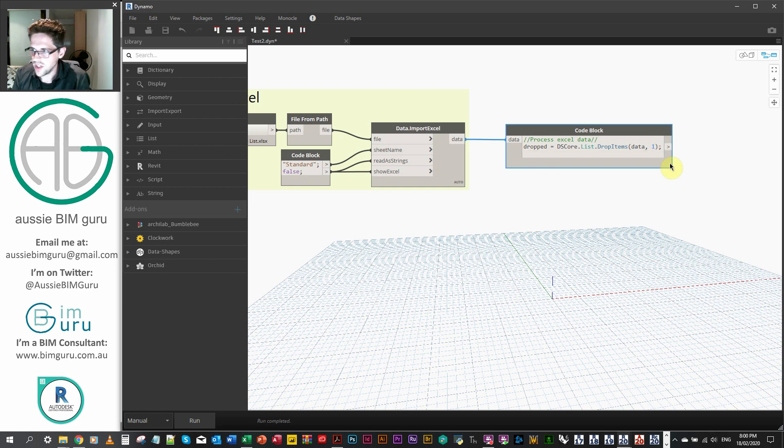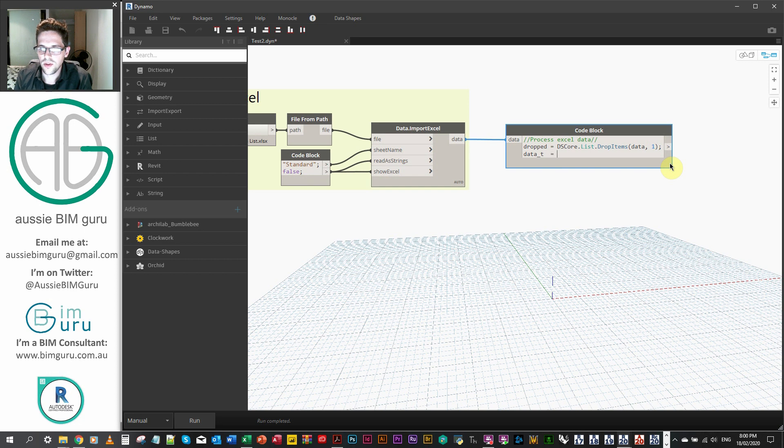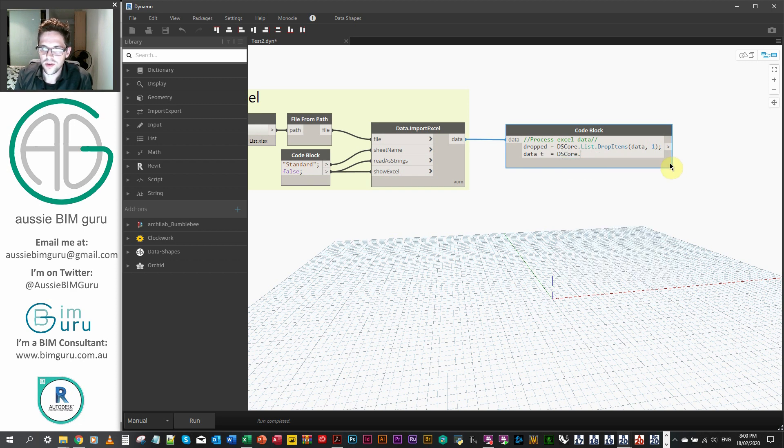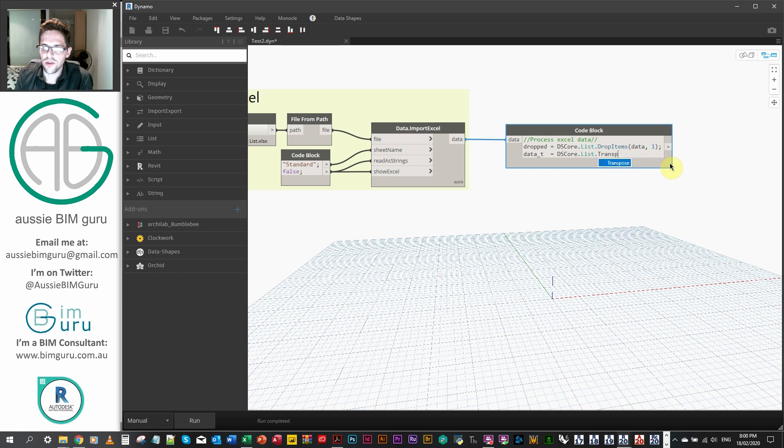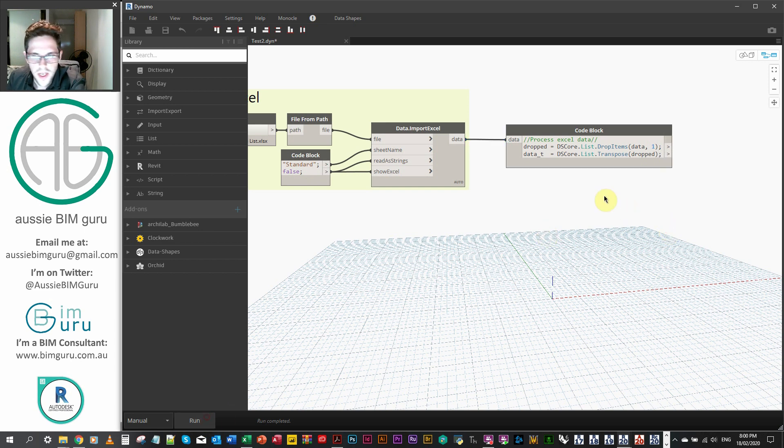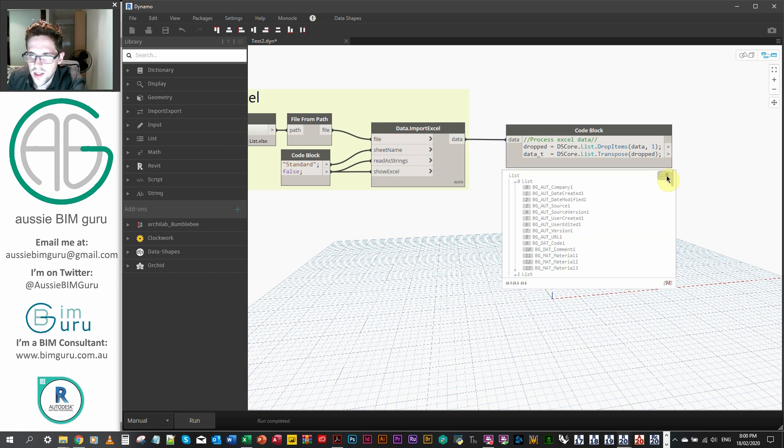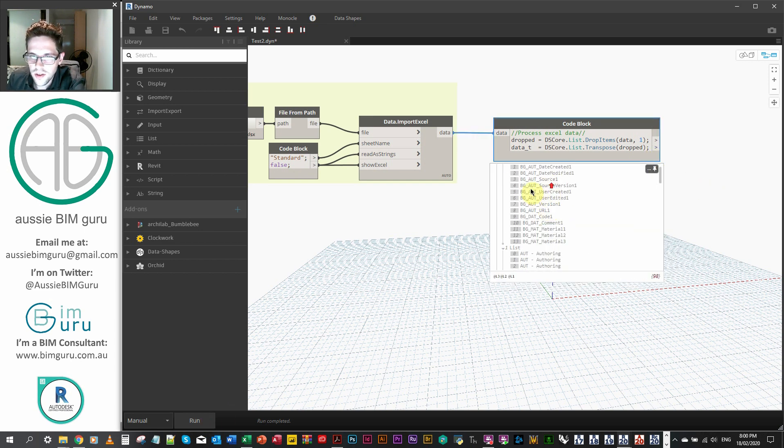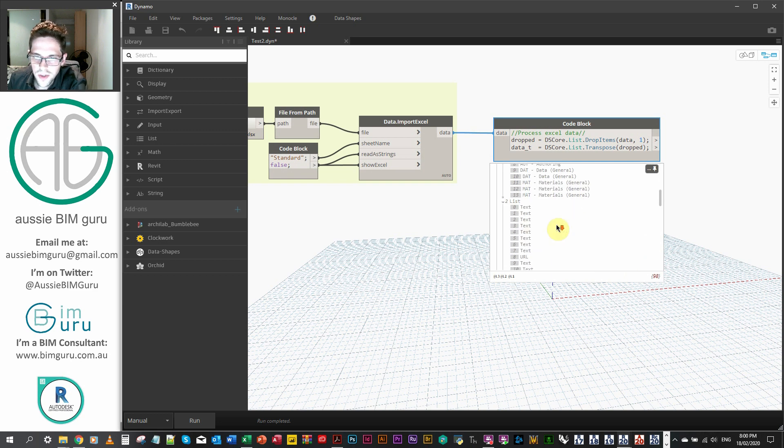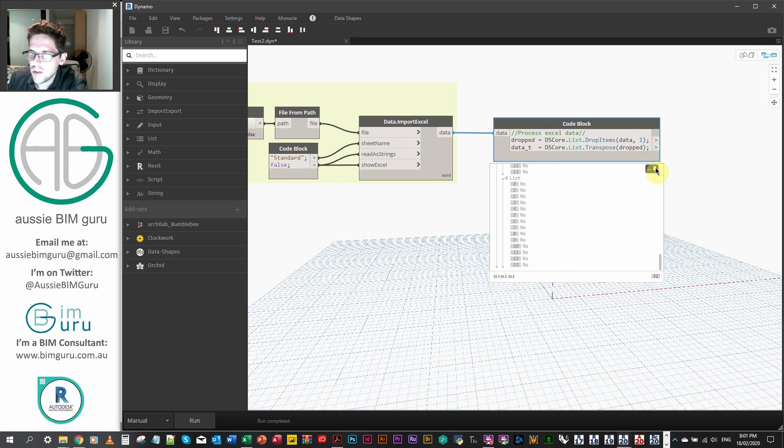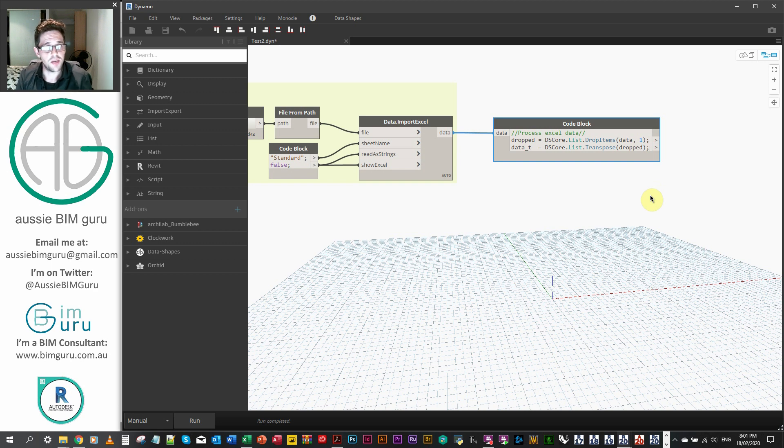Cool. And then as well as that, we want to transpose our data. We'll do data underscore T for transposed. Again, we're going to call on the dscore list. And we're going to go transpose this time. And we're just going to transpose our declared variable of dropped. And now we should get all our data as columns. And there you go. You can see we've got our parameter names, parameter groups, et cetera, et cetera. So what we want to do now is start making these into rows so we can output them as variables to the next node.